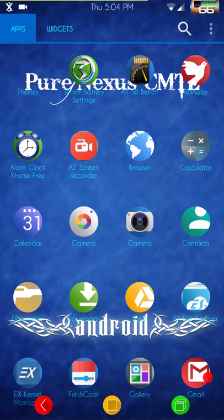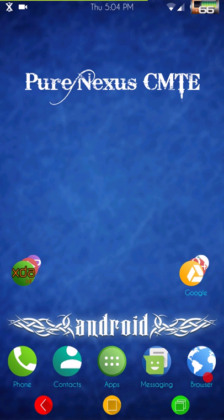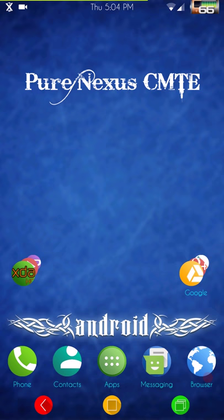Again guys, this is the Pure Nexus Project CMTE version — the latest update. I tried to keep this short; I'm getting better at shortening things up but that's just the way I do my videos. You either like them or you hate them. I want to thank all my subscribers, and if you liked the video give it a thumbs up. I'll see you guys on the next one.